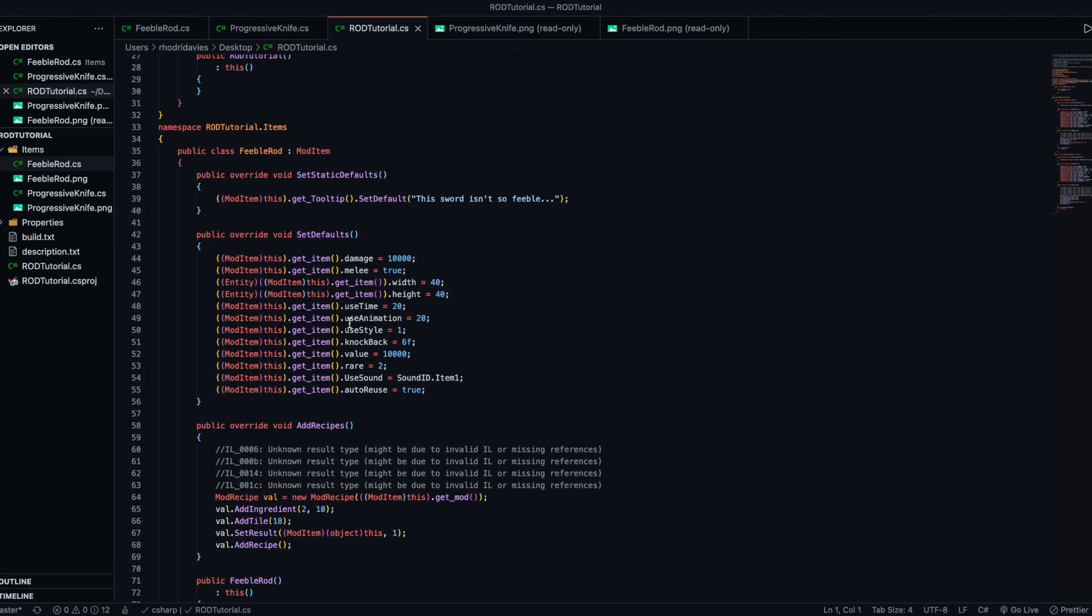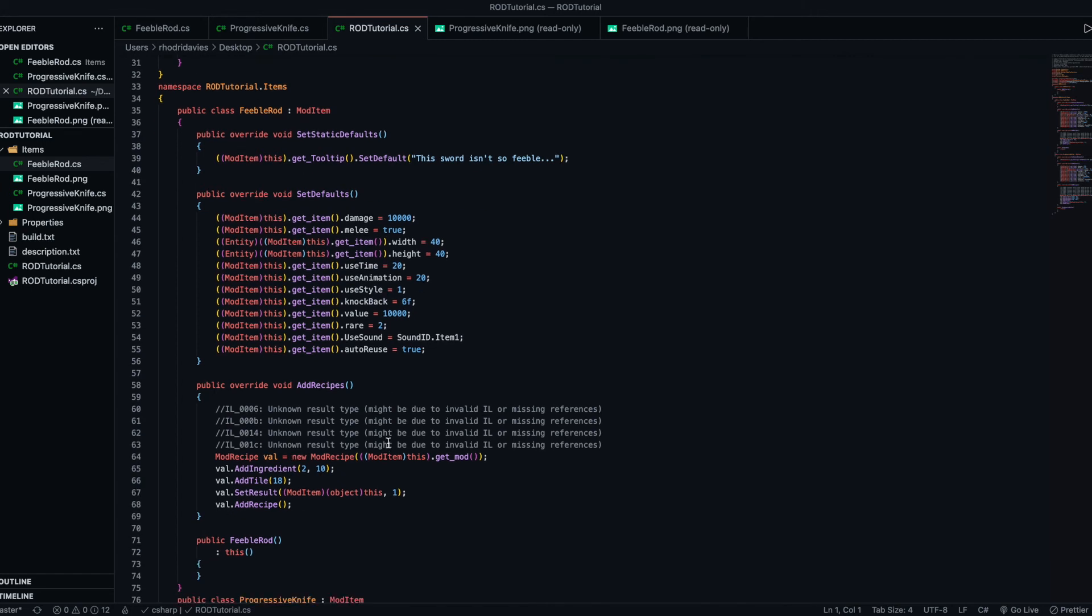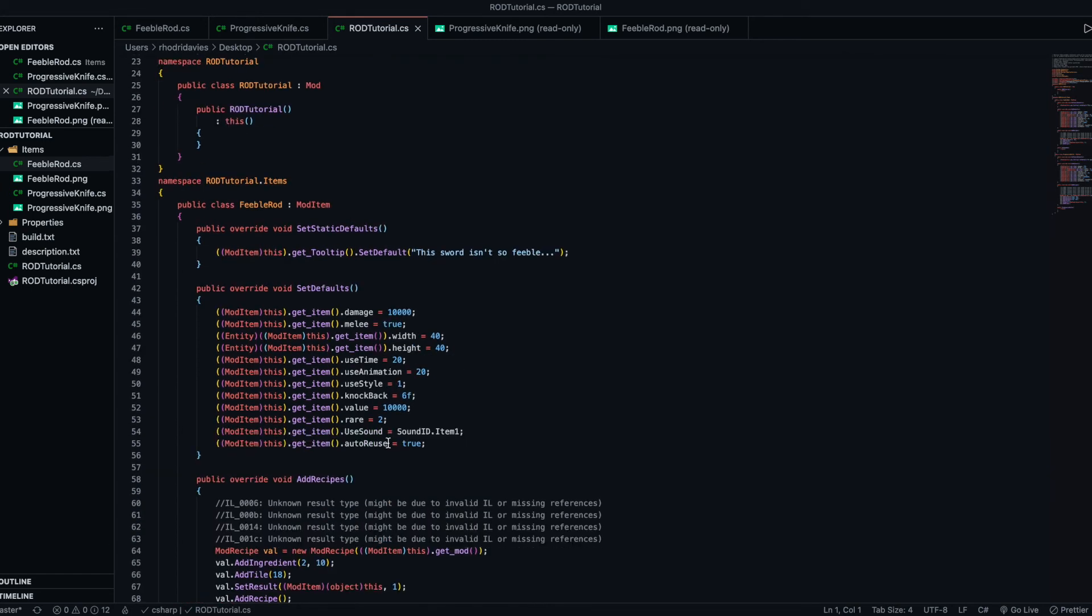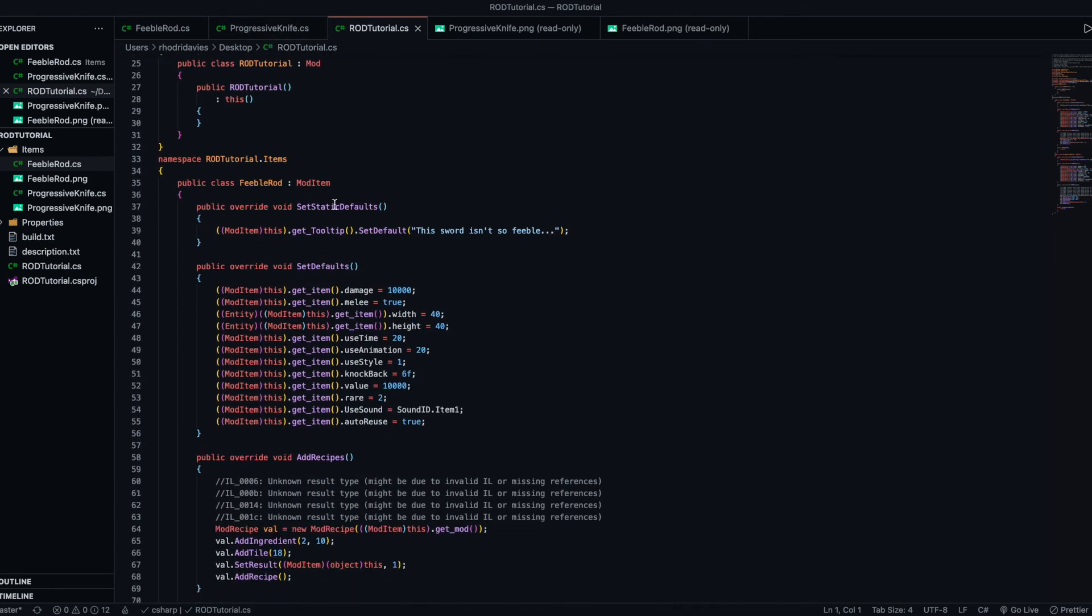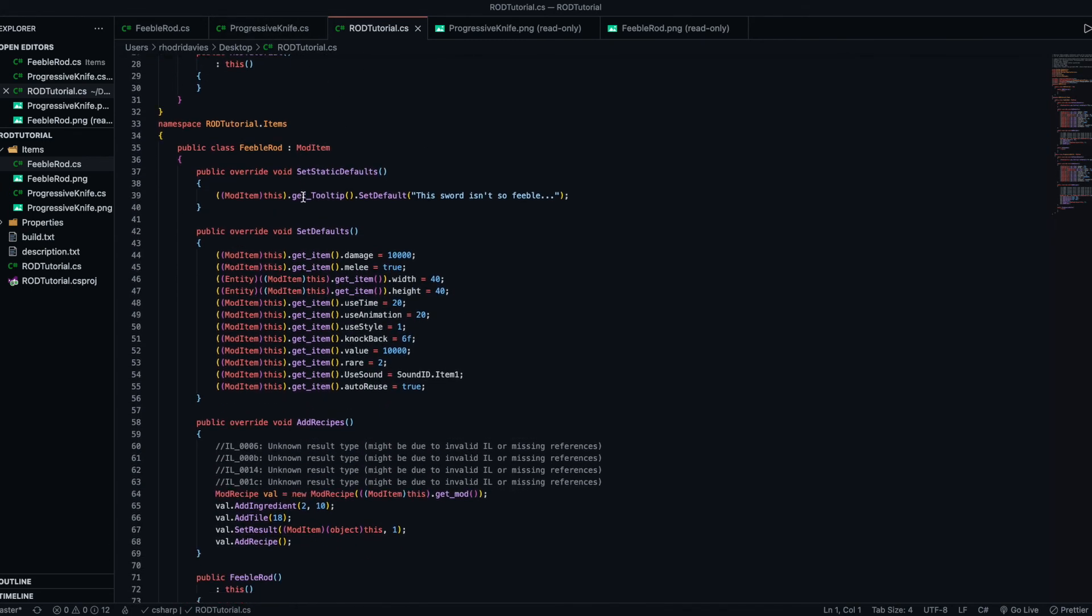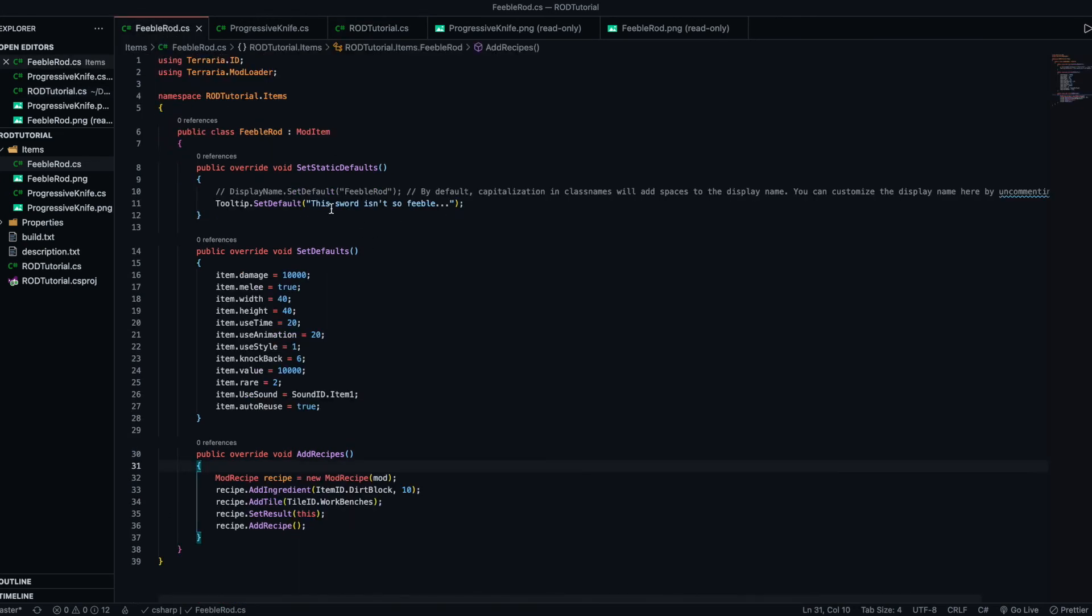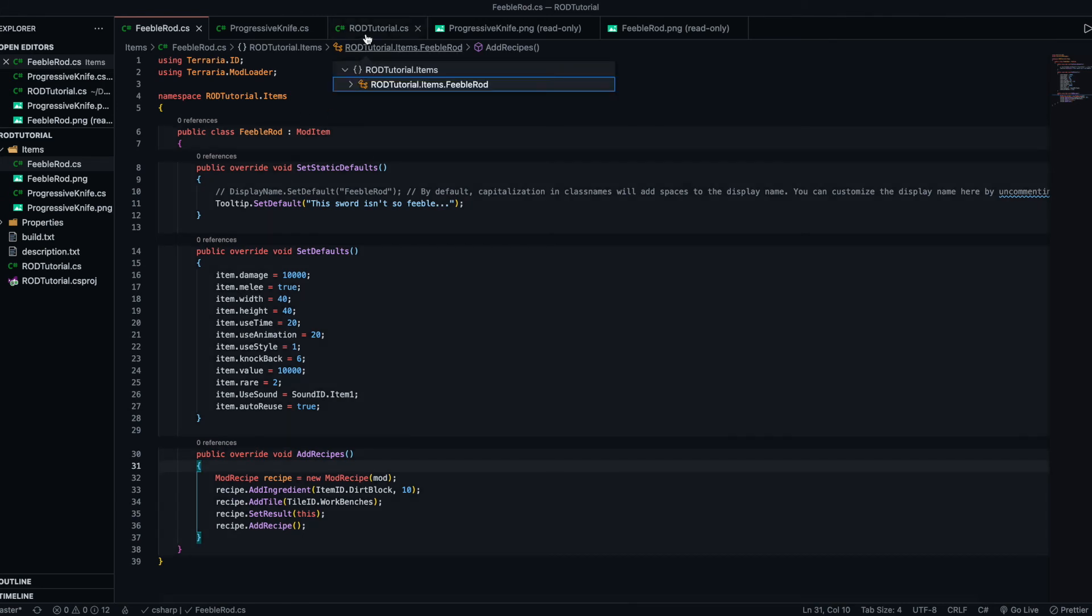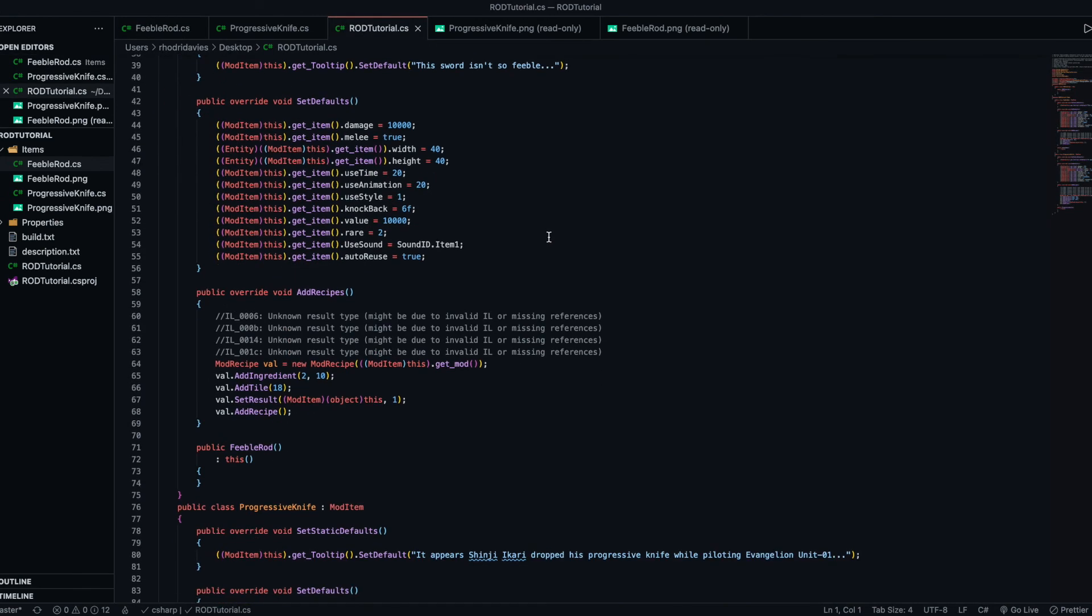It's obviously a little bit different. Not everything matches up. But, for example, Feeble Rod. We've got the set default. The sword isn't so feeble. This sword isn't so feeble, etc.